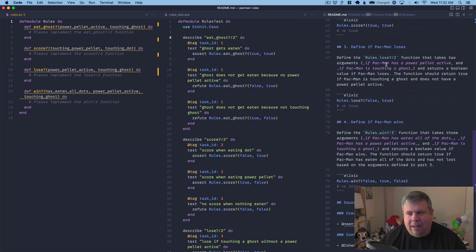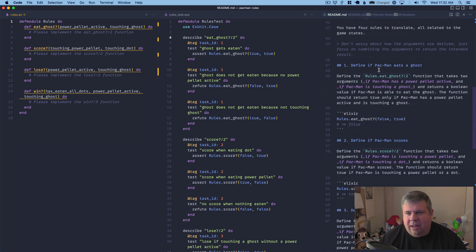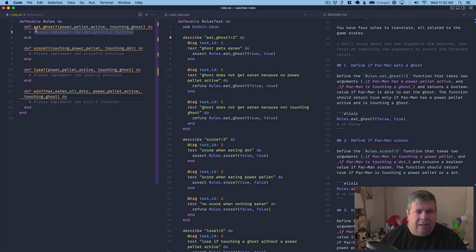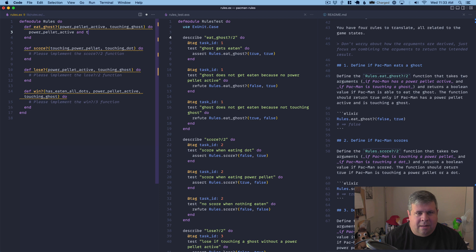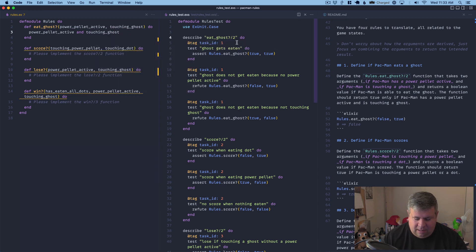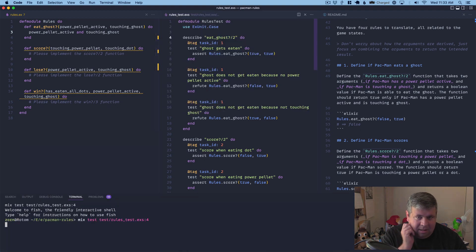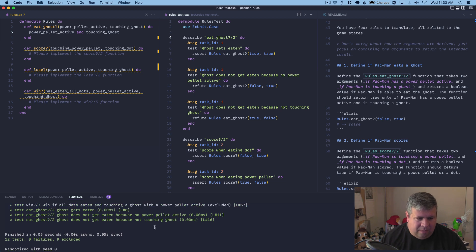Alright, so that's our lesson. We need to define the Pac-Man lose, eat_ghost, score, lose, and win functions. Number one: define if Pac-Man eats a ghost. Define the rules.eat_ghost function that takes two arguments — if Pac-Man has a power pellet active, and if Pac-Man is touching a ghost. It returns a Boolean value — true only if both conditions are met. That should be pretty easy: power pellet active and touching ghost. Tests pass — green, green, green.